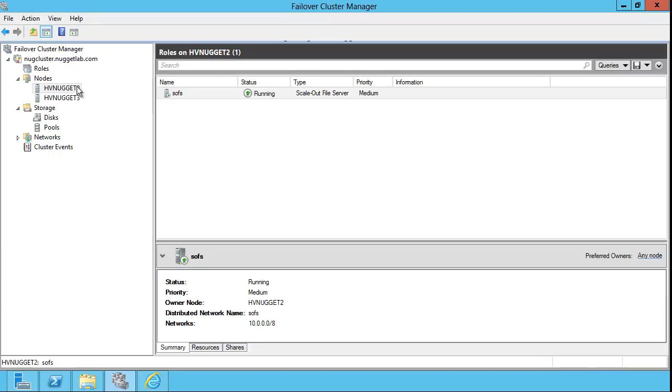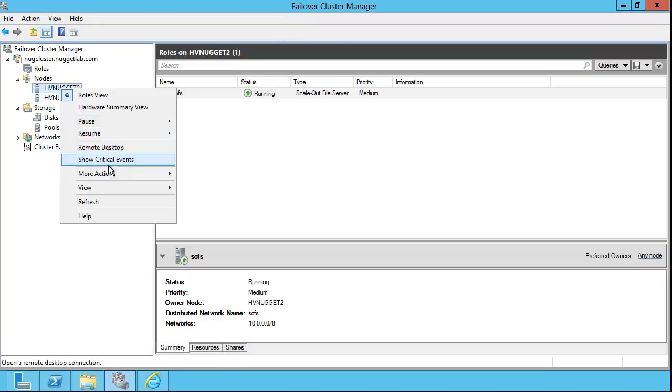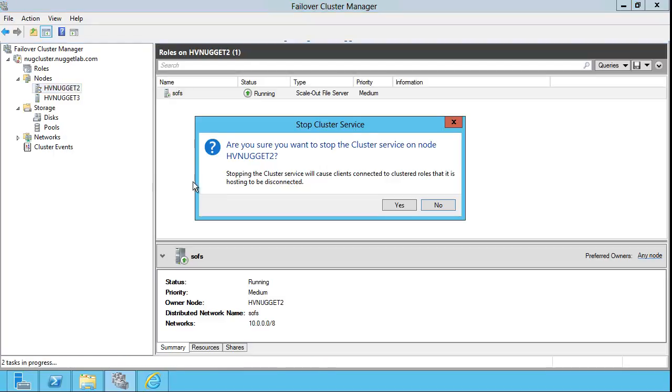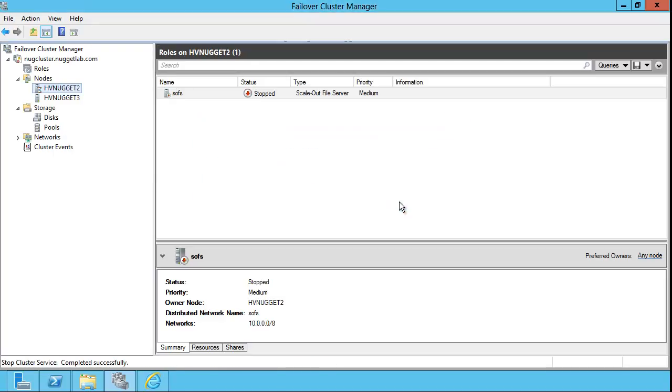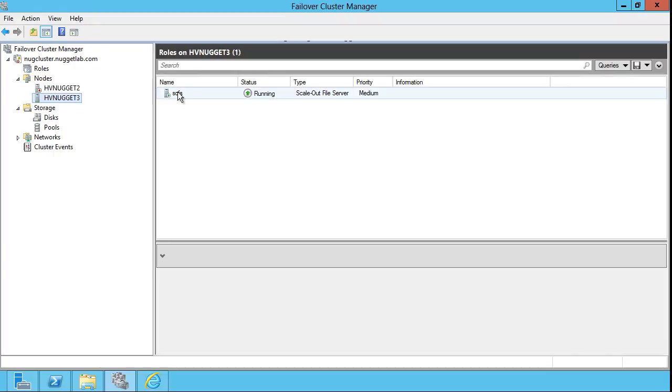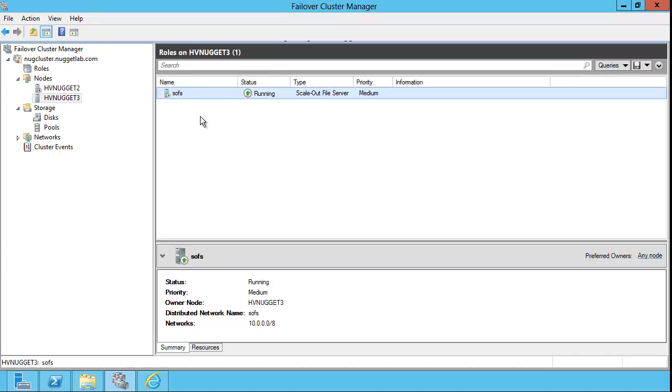Well, let's try. We'll right-click. I'm going to stop the cluster service, confirm that I want to do it, and in just a matter of seconds, we've downed HVNugget2, perhaps for administration or maintenance, and we see that the SOFS, my highly available file share, is running just fine, no interruptions at all.